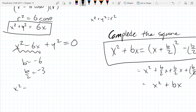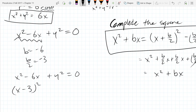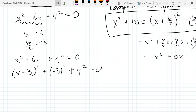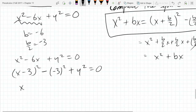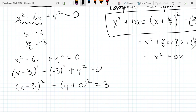We have x squared minus 6x plus y squared equals 0. I'm going to rewrite it as x minus 3 squared, minus 3 squared, plus y squared equals 0. There should be a minus negative 3 squared. So I'm going to bring the constant term — this is basically negative 9 — to the other side by adding 9. I'll also write y squared as y plus 0 squared, and add 3 squared to the other side.